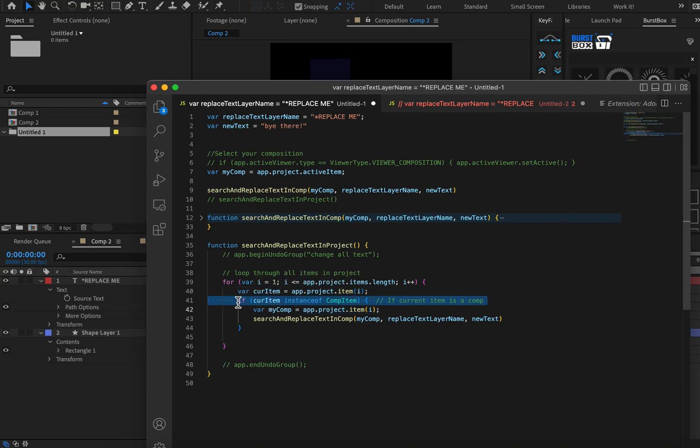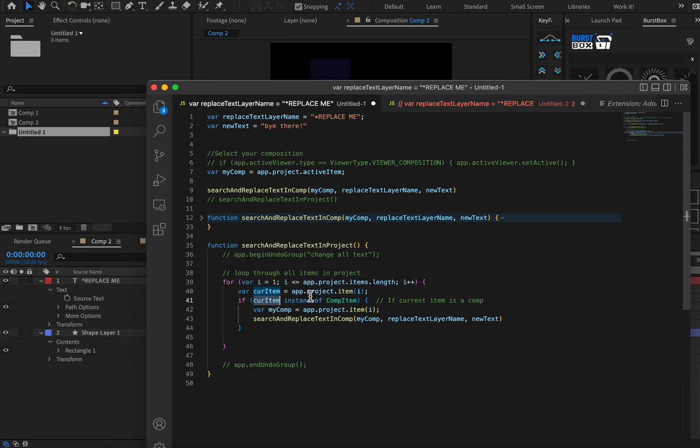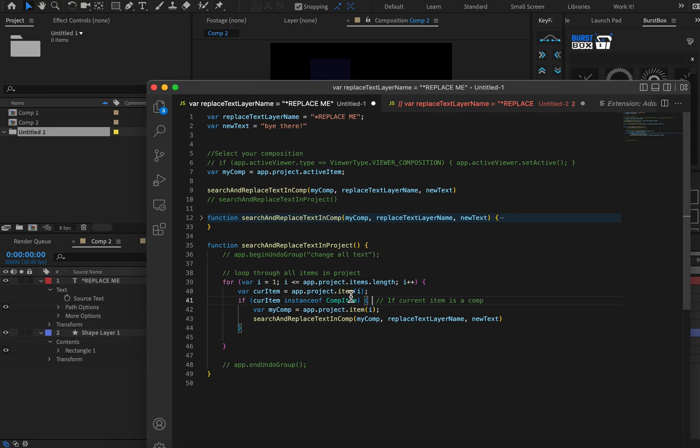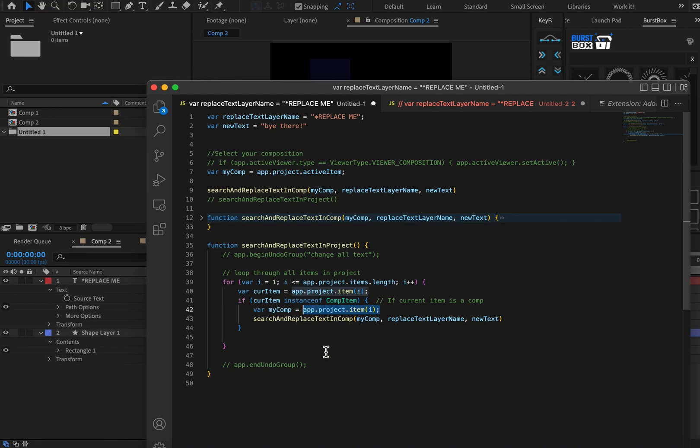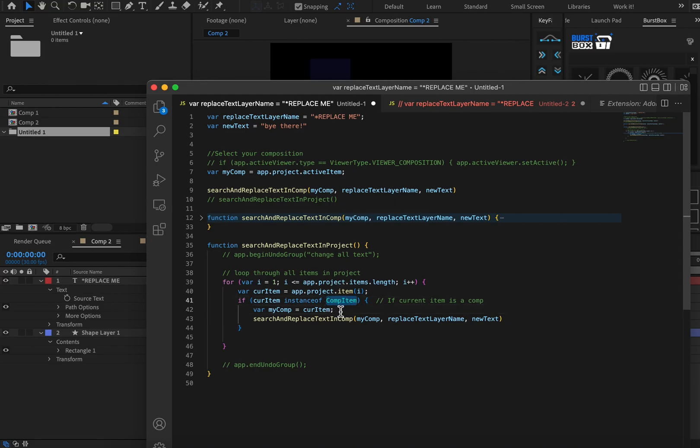So it goes to the first item, and it says, let's set the first item to the variable name current item. And next it says, if the current item is a composition, and in coding terms, it's if current item instance comp item. So kind of jargon, right? But if the current item is a composition, then do something. So what are we going to do with the current item? Well, first, we know that it's a composition, because we just asked it. And because it's a composition, let's go ahead and name it my comp. So my comp equals this current item. So let's actually just make this code a little cleaner here. My comp equals current item. Because we know that the current item is a comp.